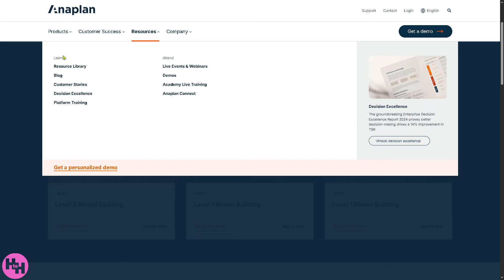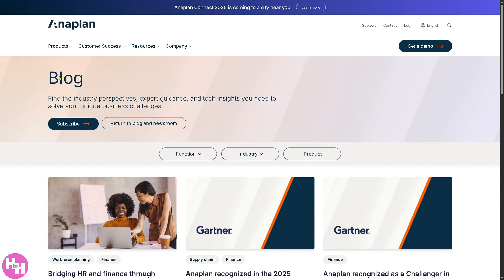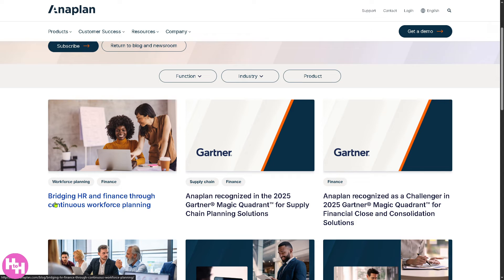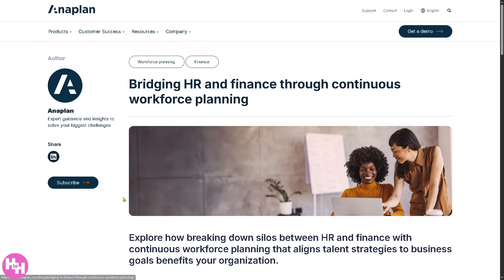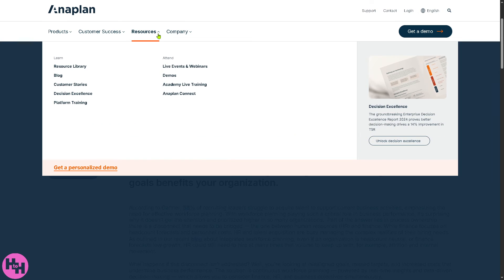Hovering over Resources shows everything you can learn about Anaplan. They have a Resource Library — your guide to actionable insights — and a Blog where you can subscribe to the latest posts. I've read one, for example: 'Bridging HR and Finance Through Continuous Workforce Planning.' It's a quick read but gives a lot of insight into how Anaplan provides tailored solutions for your business needs.